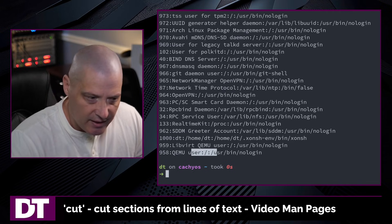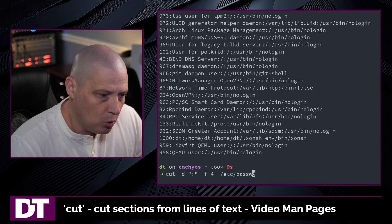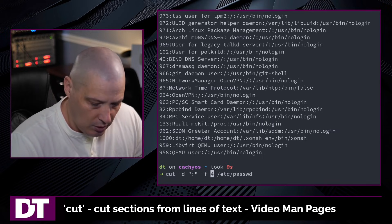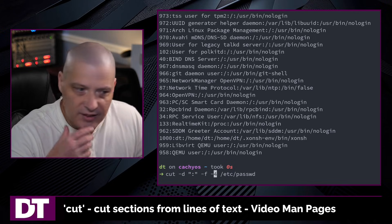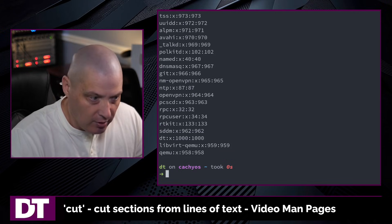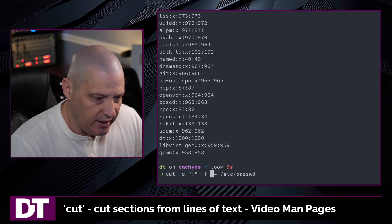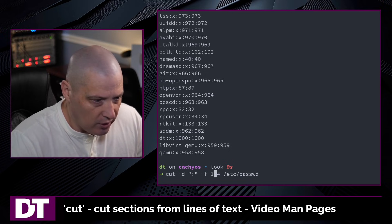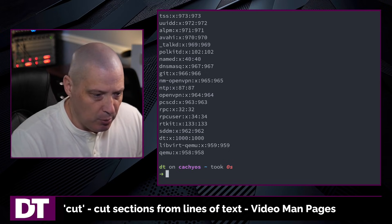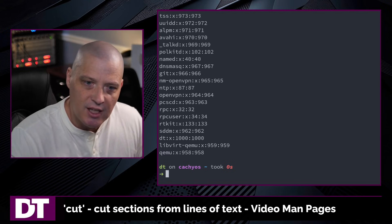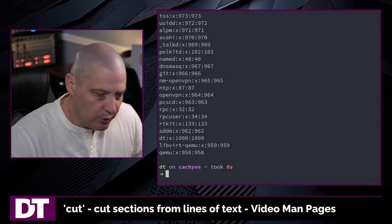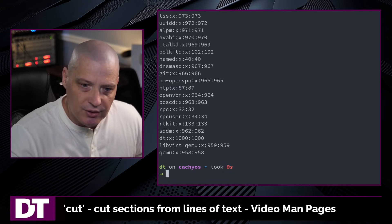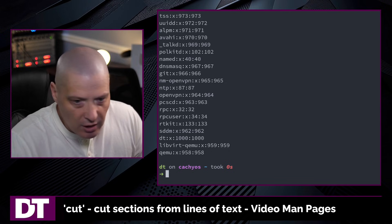If instead I wanted fields 1 through 4, what I could do is I could do -4 and now it prints 4 and everything before it as well. Or I could have just written that as 1 through 4 as well and got the same information. And I would say 99% of the time that's how you use the cut command. You're grabbing either characters or fields and sometimes you specify a delimiter.